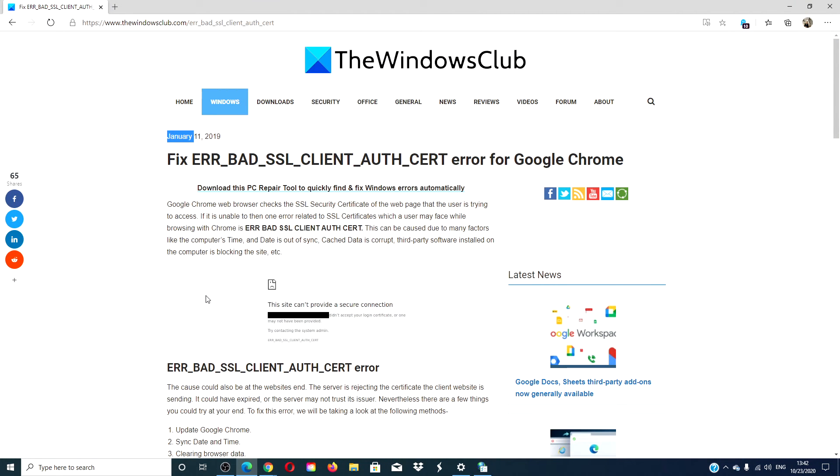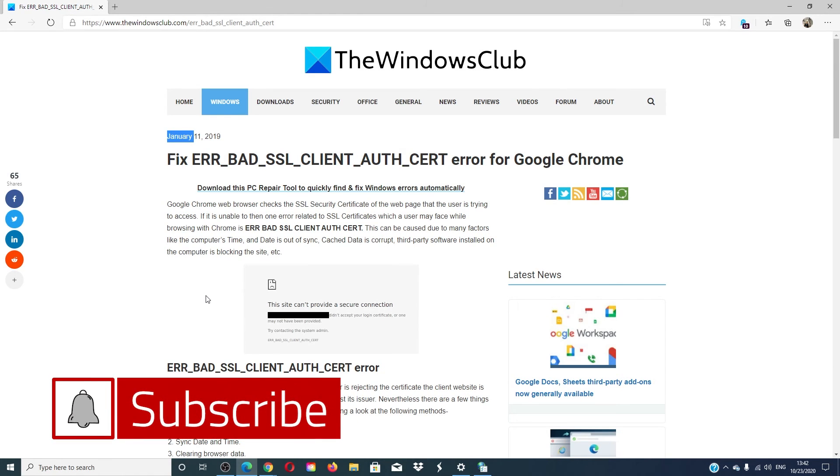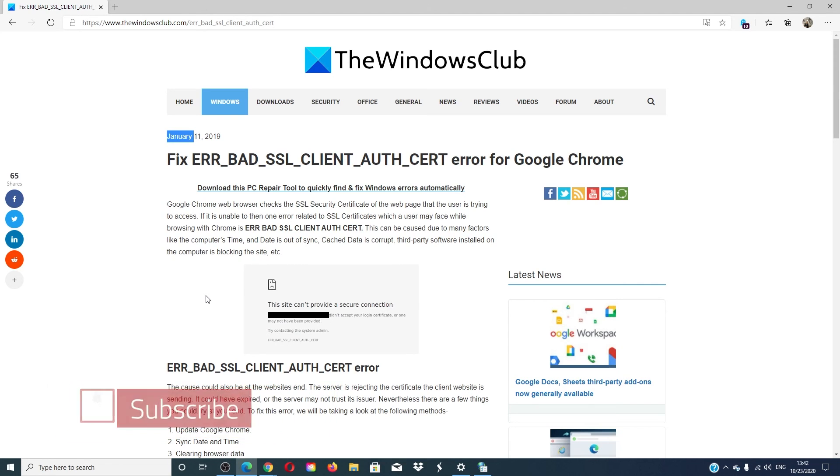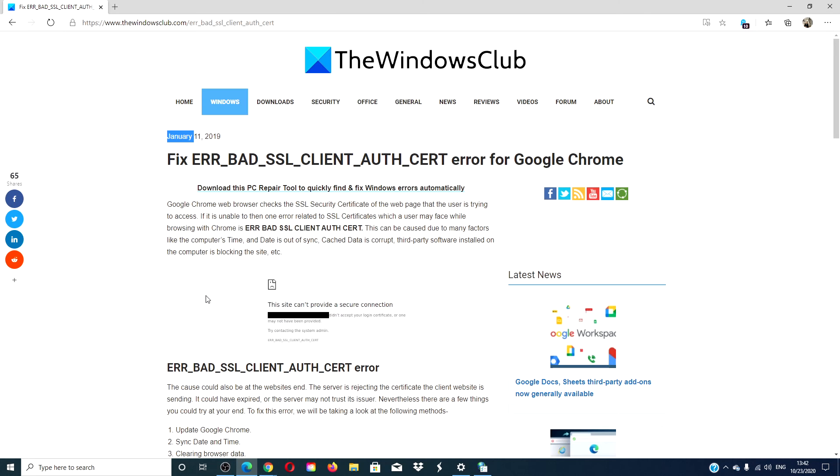For more fixes for your Windows 10 woes, go to our website thewindowsclub.com. Don't forget to give this video a thumbs up and subscribe to our channel, where we are always adding new content geared at making your digital universe a little bit easier. Thanks for watching and have a great day.